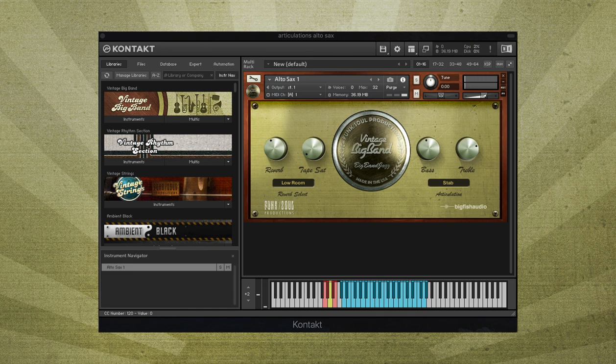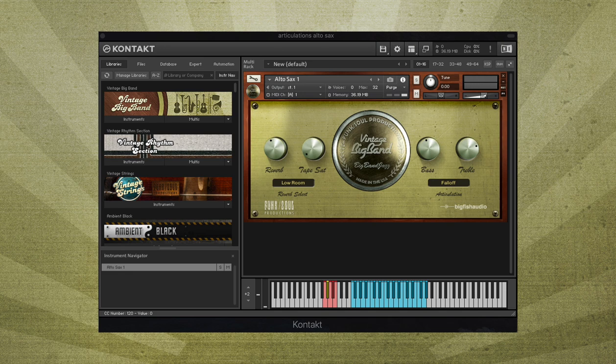On A-flat, the fall-off articulation plays the target note preceded by a fast downwards glissando.